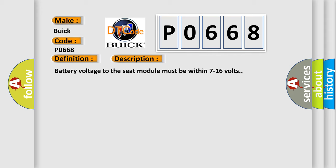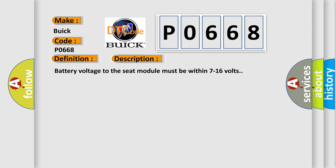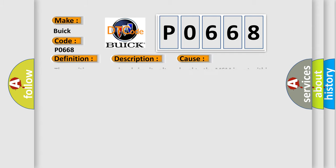Battery voltage to the seat module must be within 7 to 16 volts. This diagnostic error occurs most often in these cases: The position sensor signal circuit voltage level to the MSM is not within the 0.39 to 4.58 volt range.